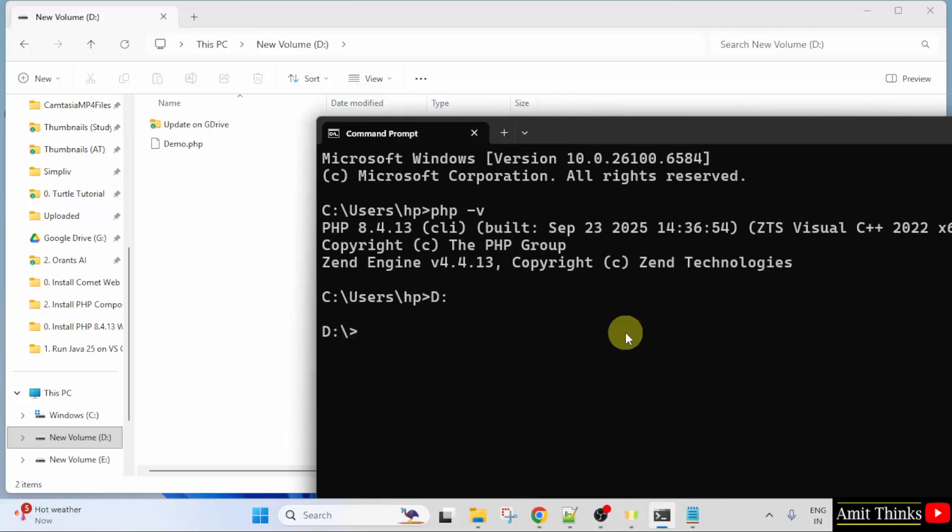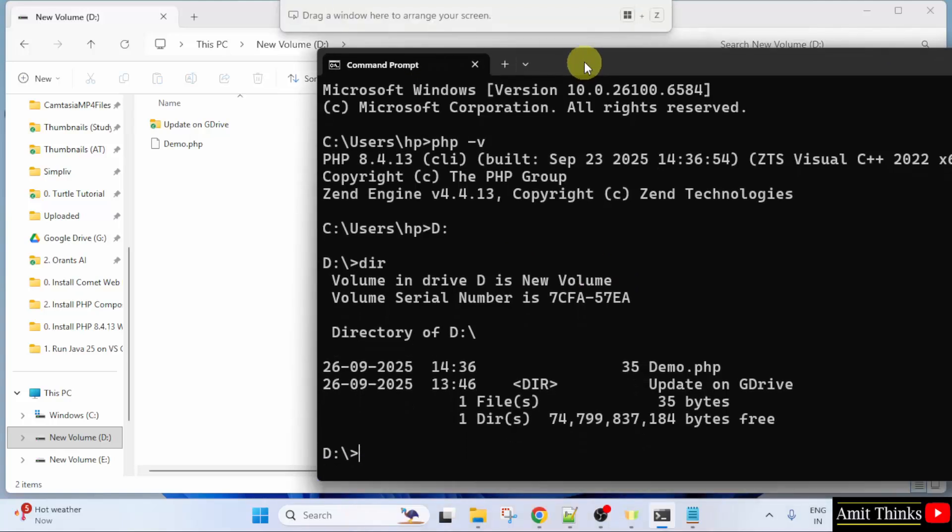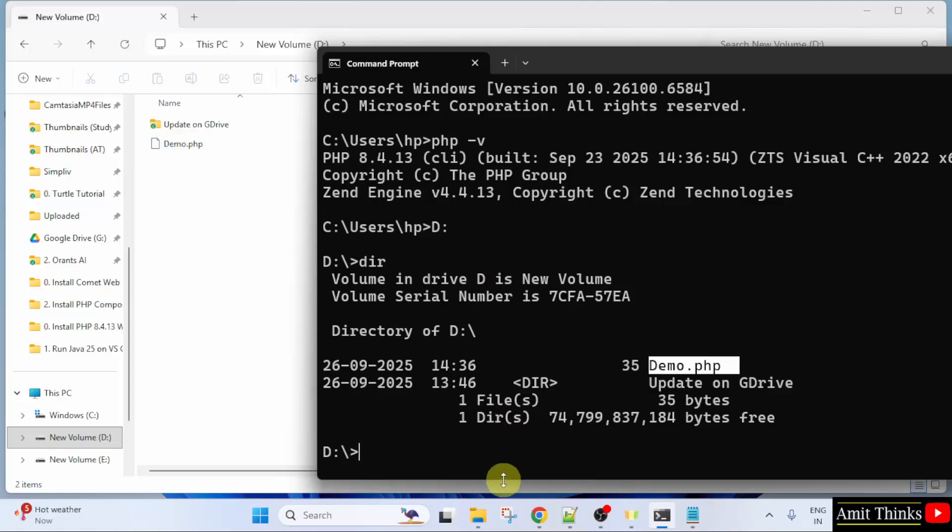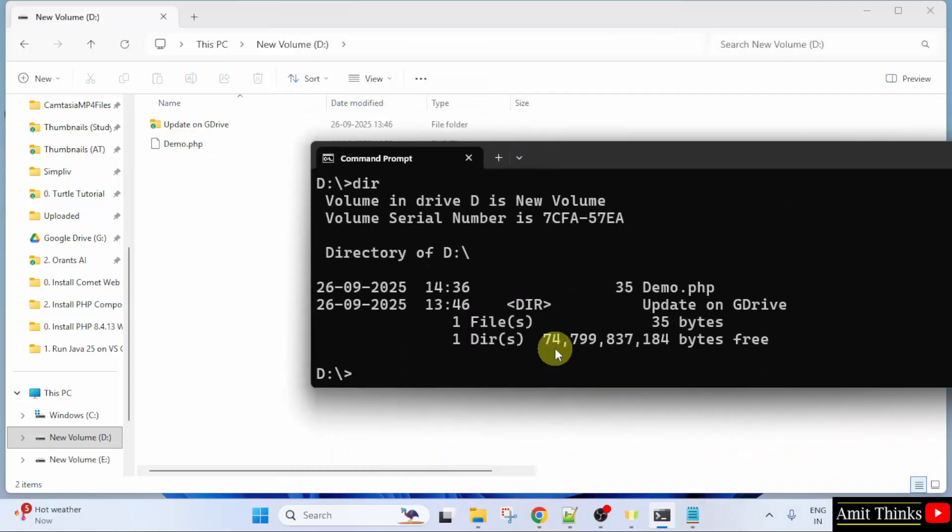Now, type DIR so that we can list which folders and files we have. So, here we have Demo.php. Here it is. So, to run it, I will type php demo.php and press Enter.